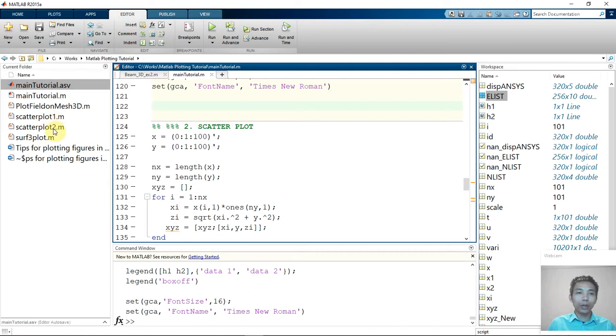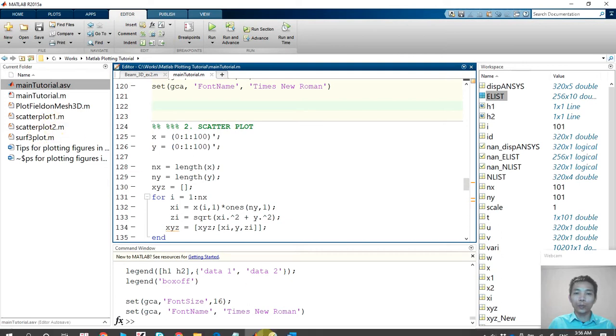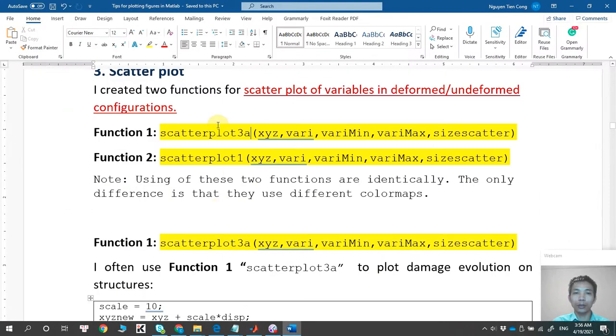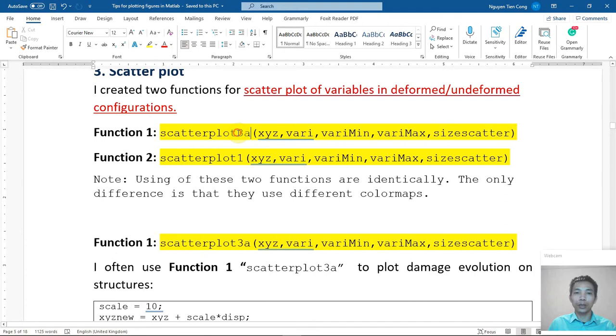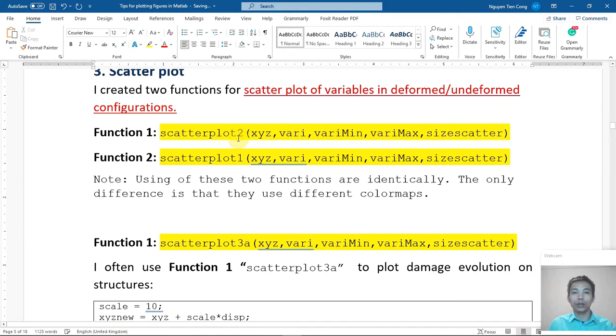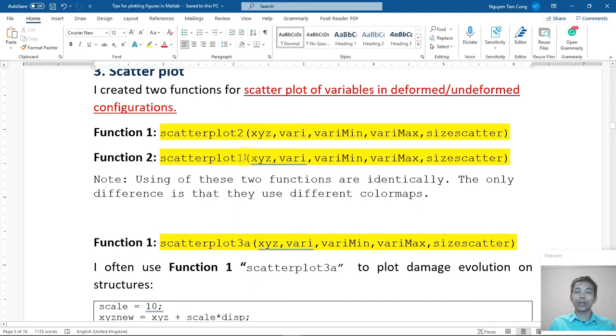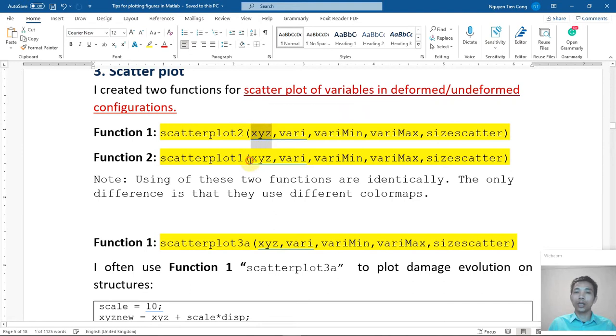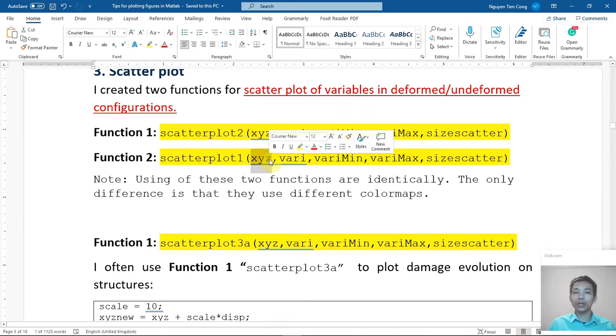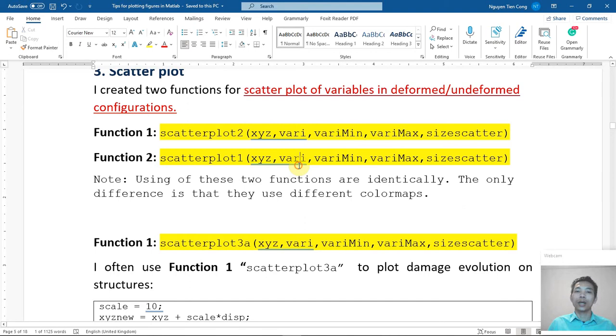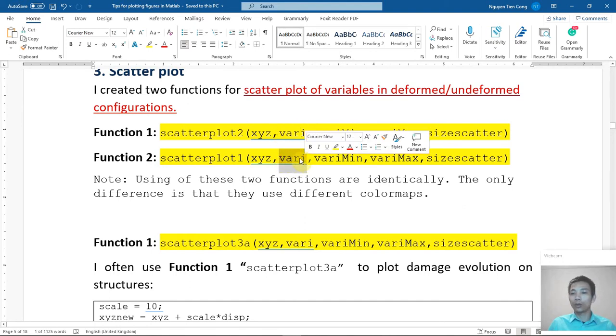So let me write it here: scatter plot 2 and scatter plot 1. You can see the input variable of these two functions is the coordinate, the coordinate of the dataset.